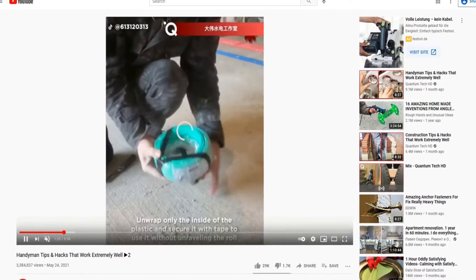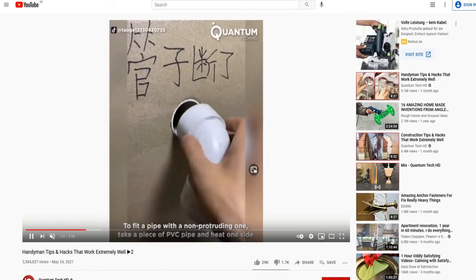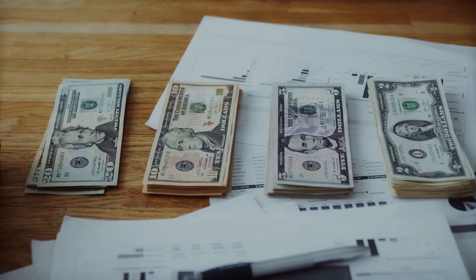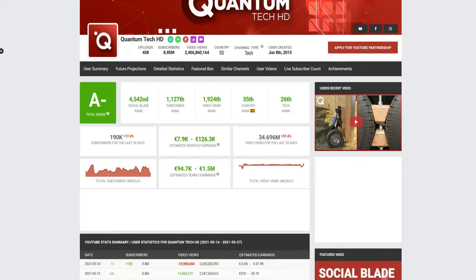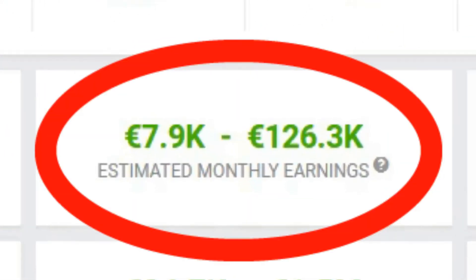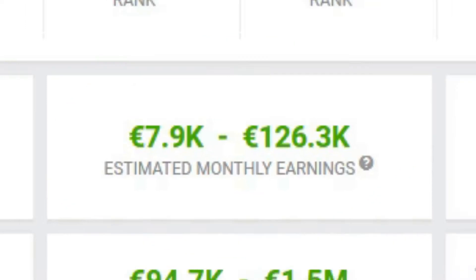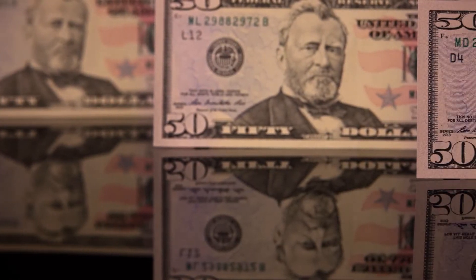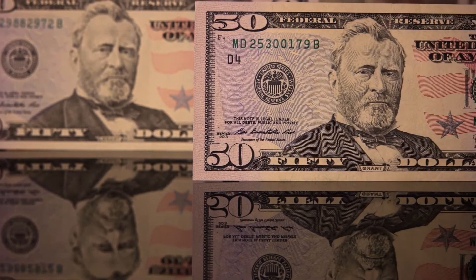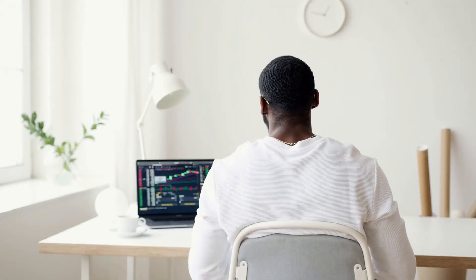Well guys, those so-called faceless cash cow channels actually make huge amounts of money each month, many of them 6 figures, and all of that from ad revenue alone, which is absolutely insane in my opinion. Before I show you how you can replicate their success, let me first give you a general idea of how this method actually works.